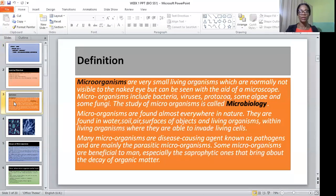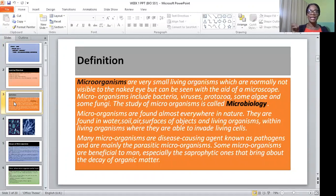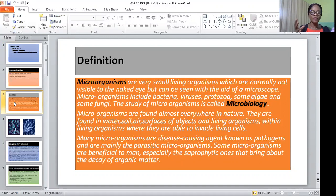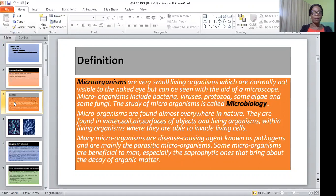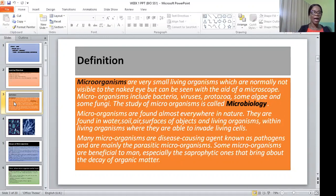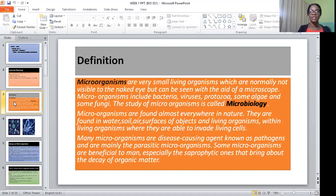What are microorganisms? Microorganisms are tiny living organisms which cannot be seen with the visible eye but can only be seen with the aid of a microscope. Microorganisms include bacteria, viruses, protozoa, algae, and some fungi. The study of microorganisms is called microbiology.